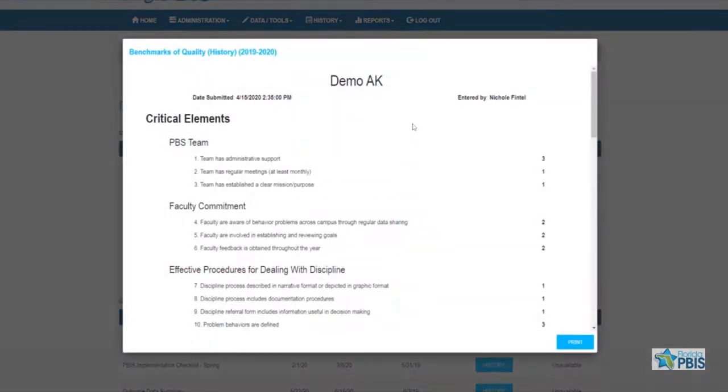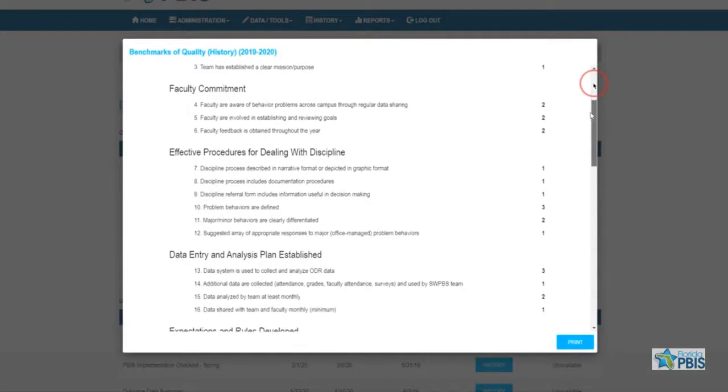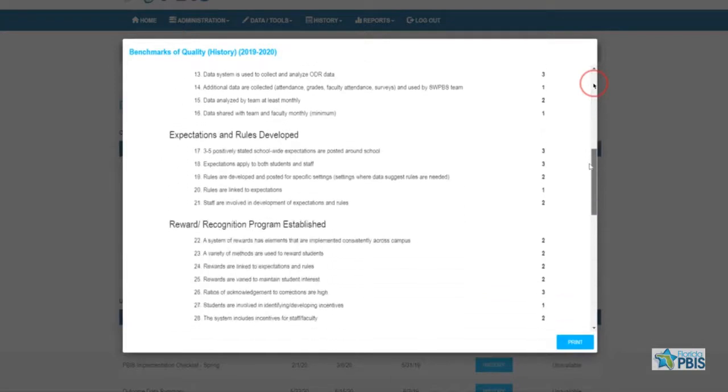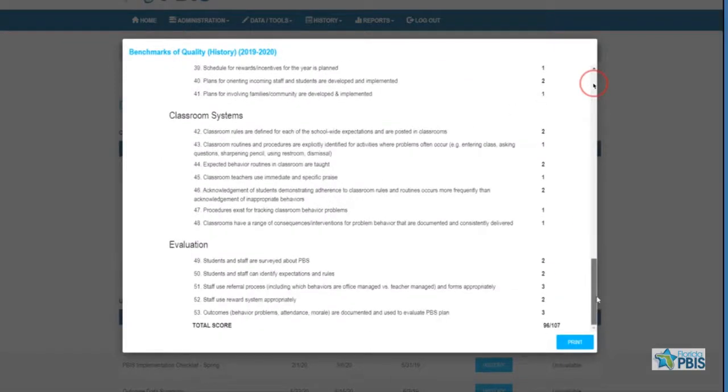If you notice any errors after submitting your BOQ, schools should contact their district coordinator to request an edit.